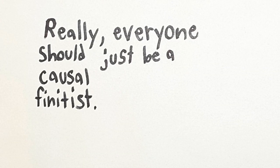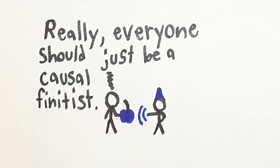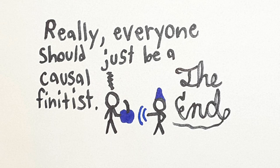Anyways, it seems to me that, really, everyone should just believe causal finitism. It seems like the best way to avoid all these paradoxes. That's the end of this video. Thanks for watching.